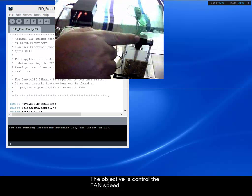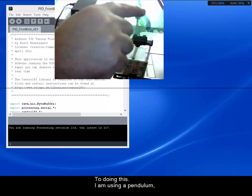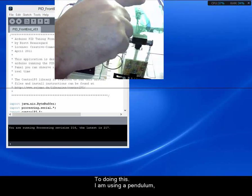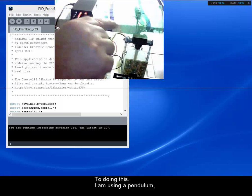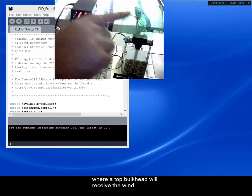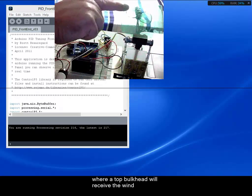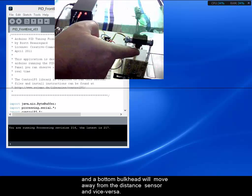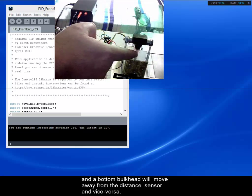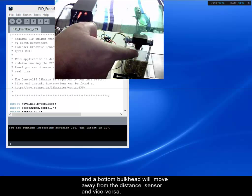Where a top bulkhead will receive the wind and the bottom bulkhead will move away from the distance sensor and vice versa.